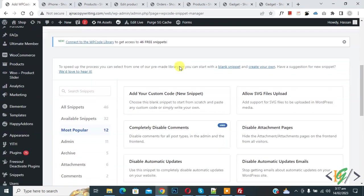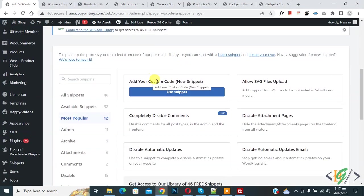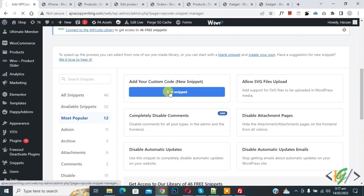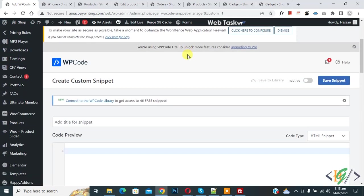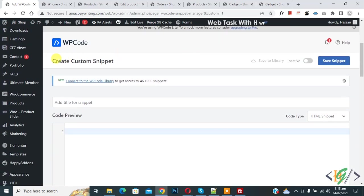Then scroll down you see add your custom code so again click on it. Now create custom snipper section open.